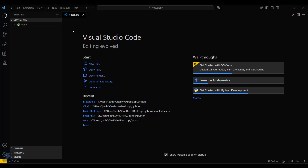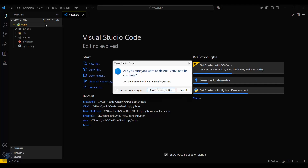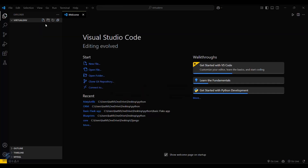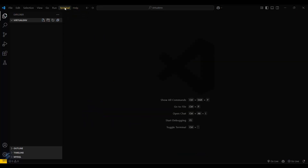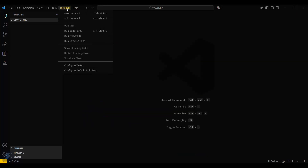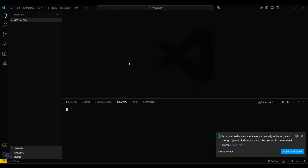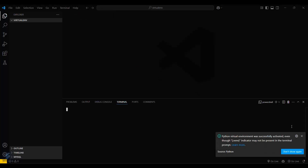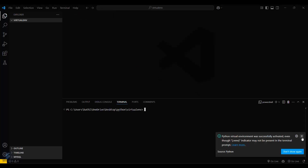Now I will show you the second method. First, I will delete this venv folder. Then open your terminal again — it should not show that your virtual environment is active.